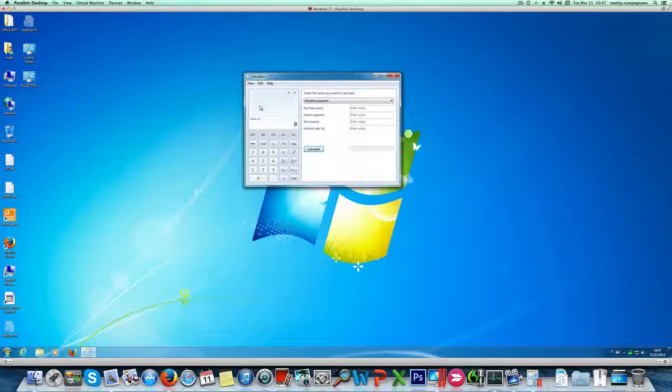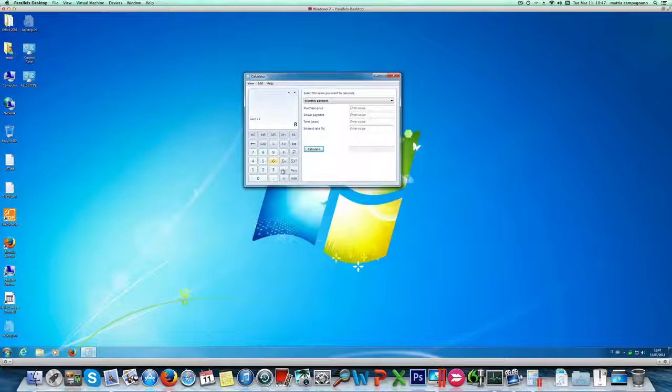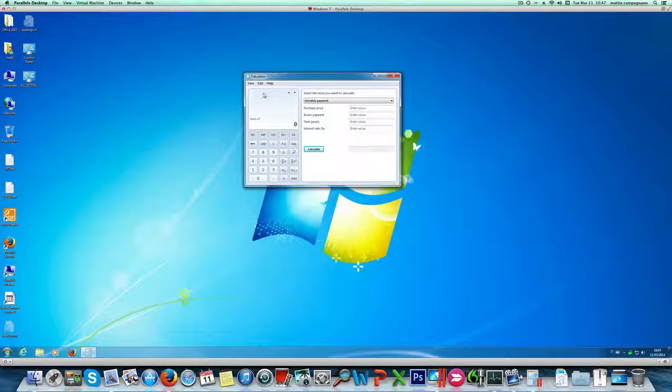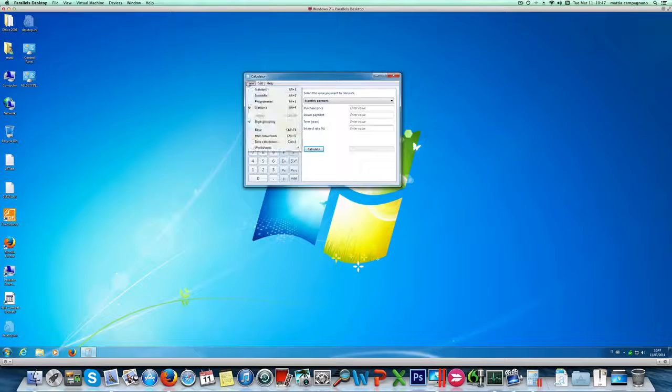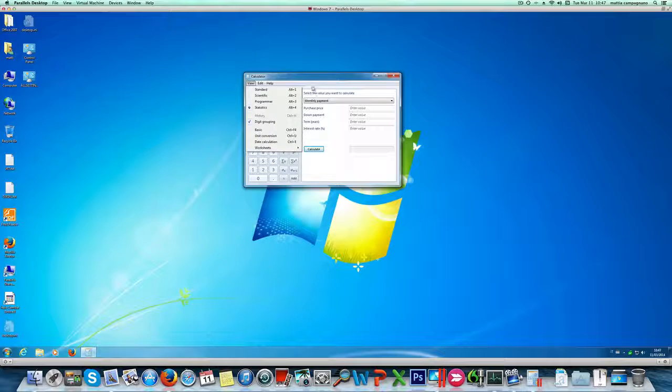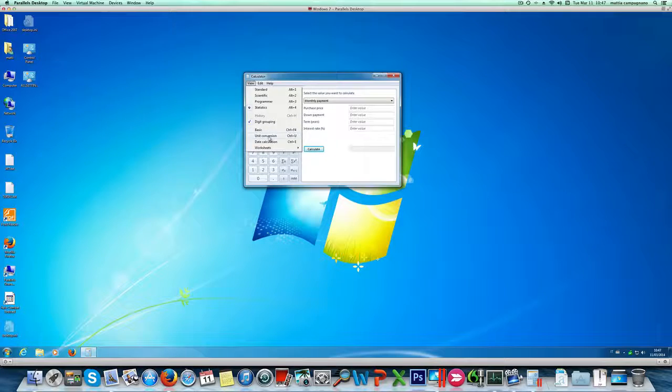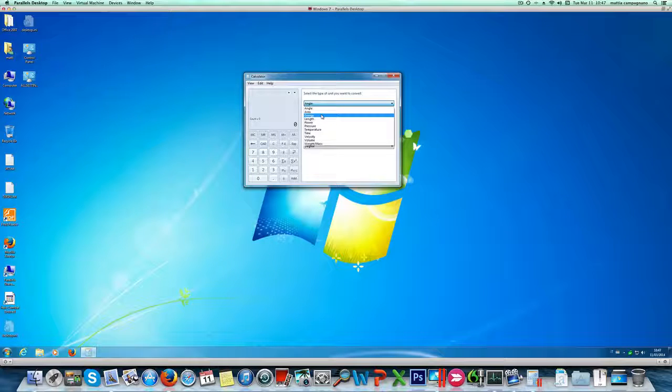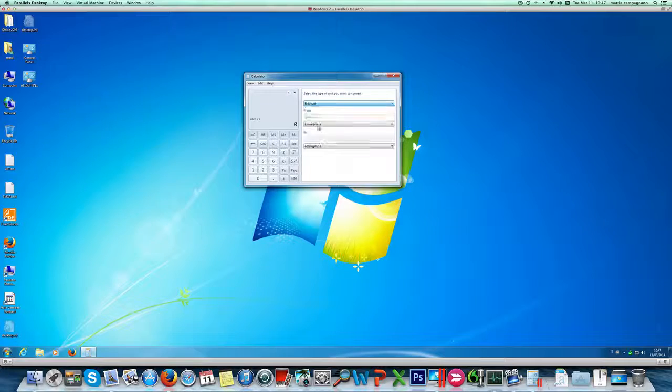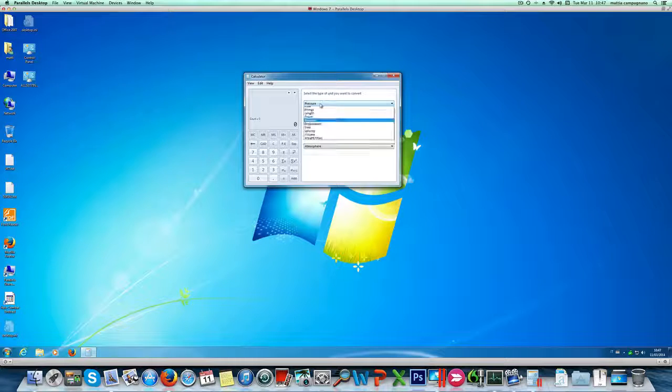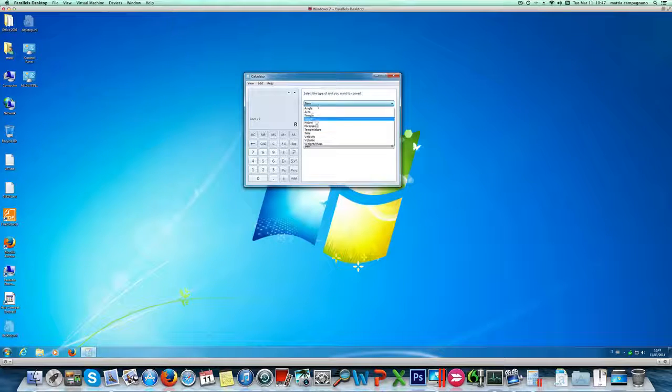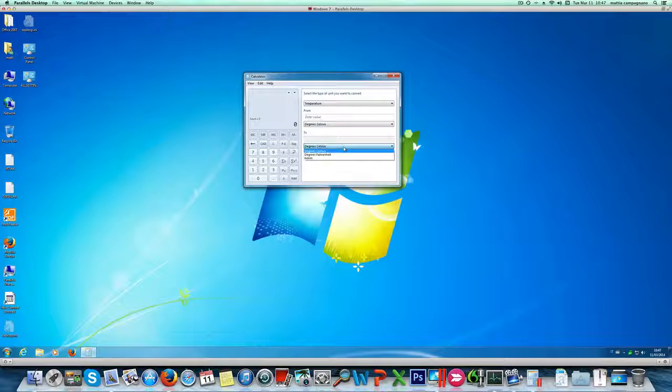Or you can have statistics functionality like average and other ones. Or you can have other useful functionalities like unit conversion. You can convert several different kinds of measure units like pressure, temperature. For example you can convert from Fahrenheit to Celsius or Fahrenheit to Kelvin and so on.